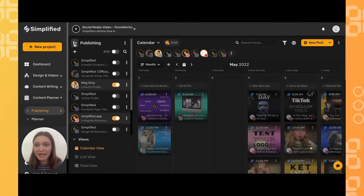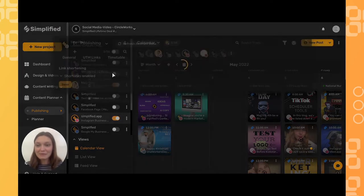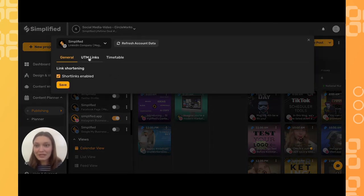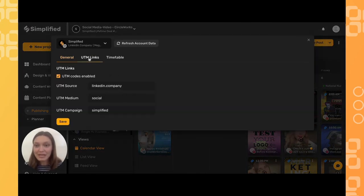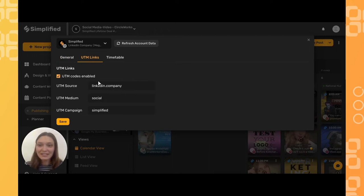Go ahead and select your desired account, then choose account settings. From here, let's go under the UTM links tab and check the UTM codes enabled box. This will help you track where your traffic is coming from.